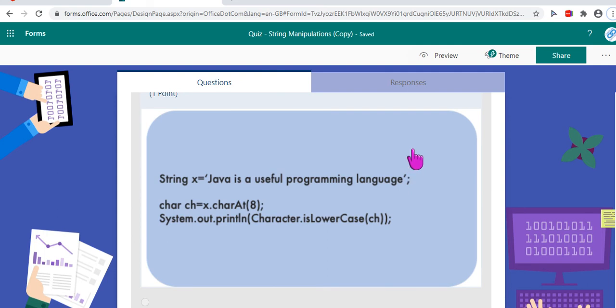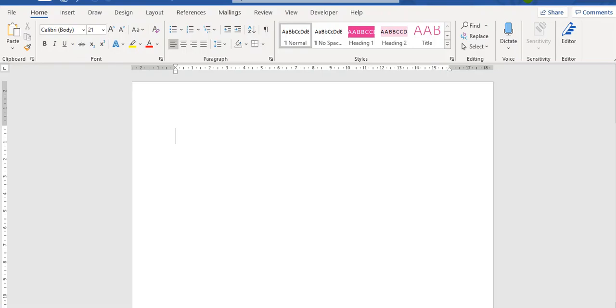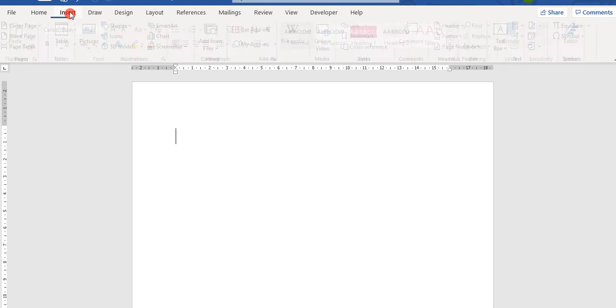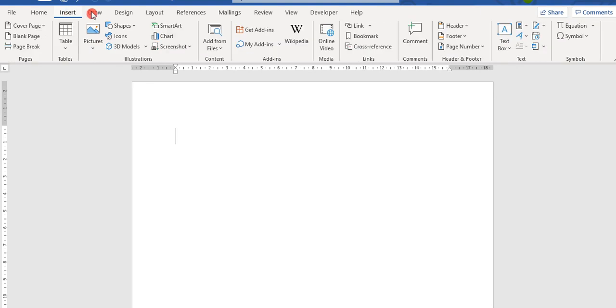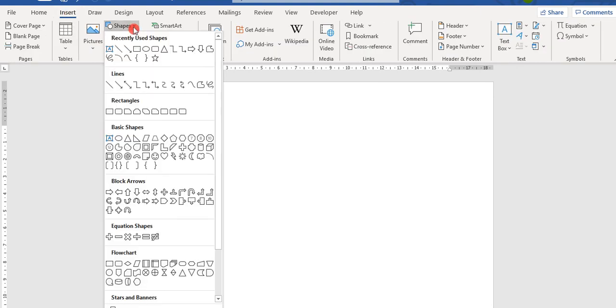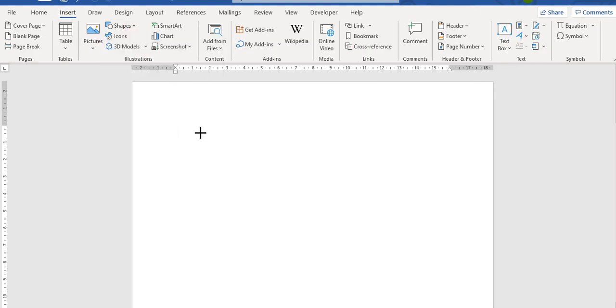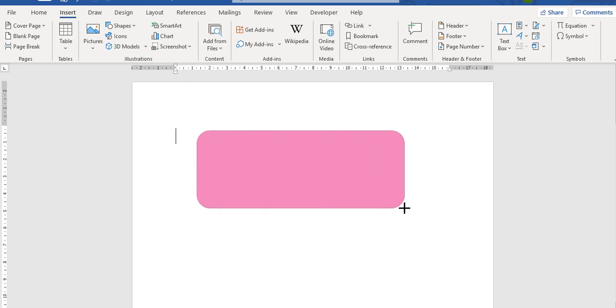But right now let's focus on how to create a personalized picture for our question. For this I have just used very simple tools like a Word file, some insert option, inserting shapes and a snipping tool.